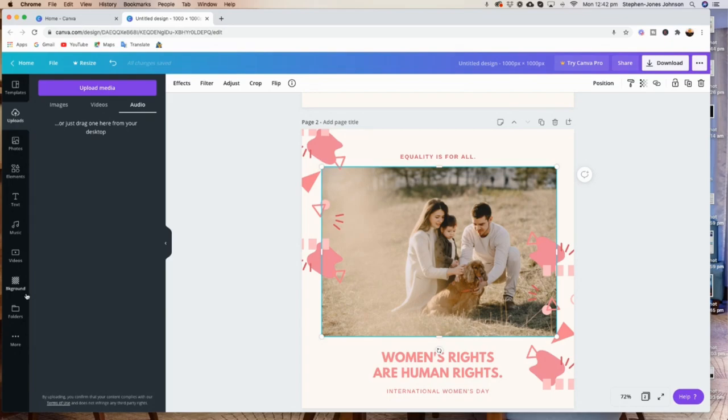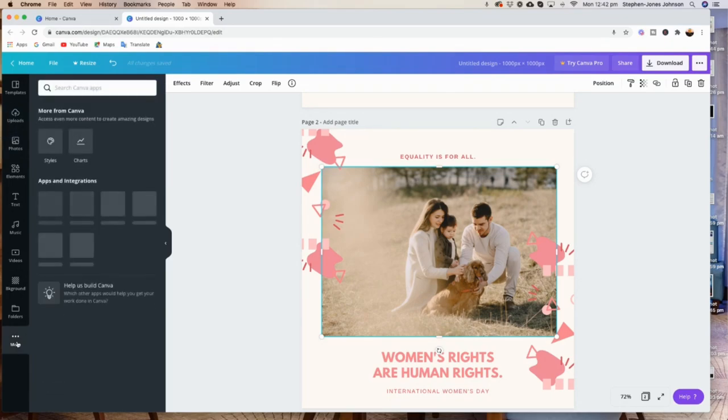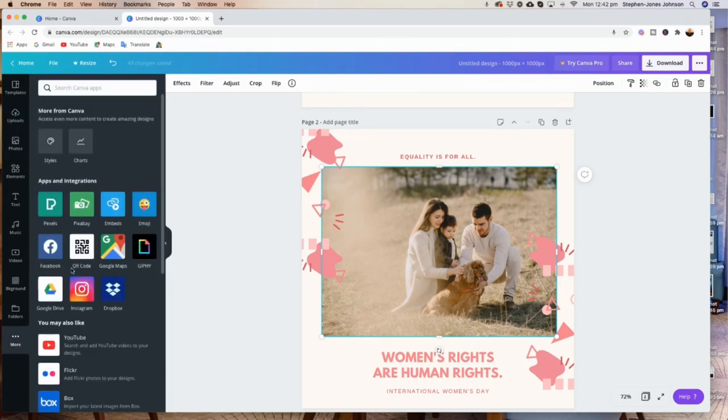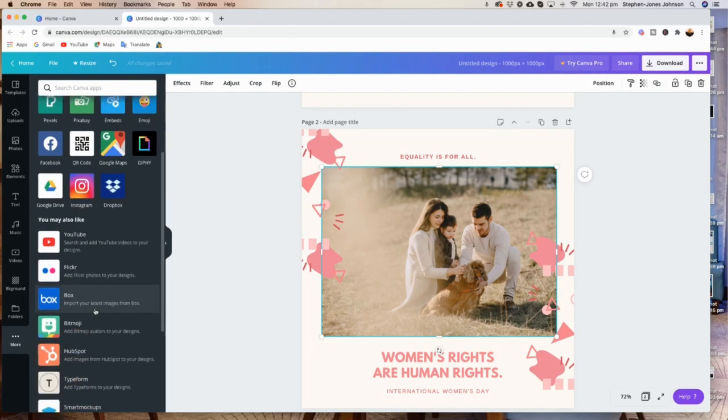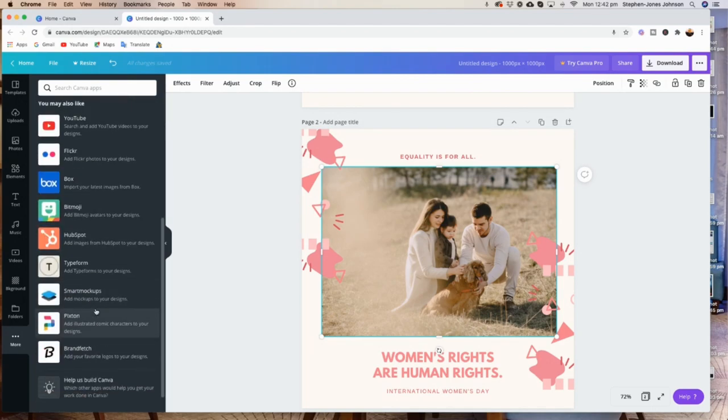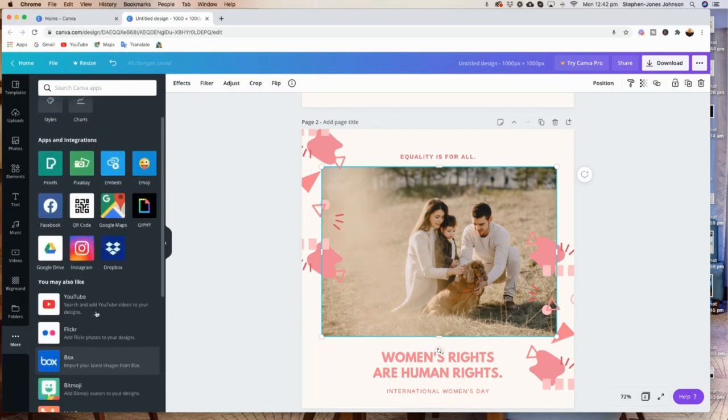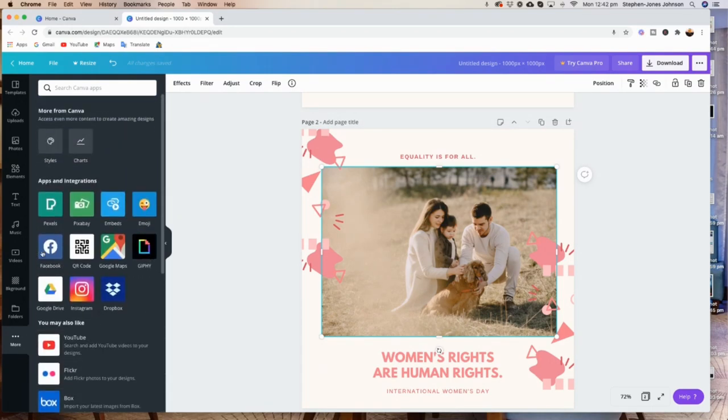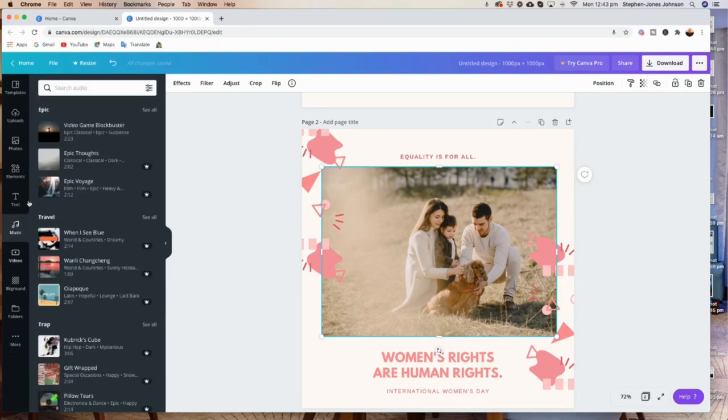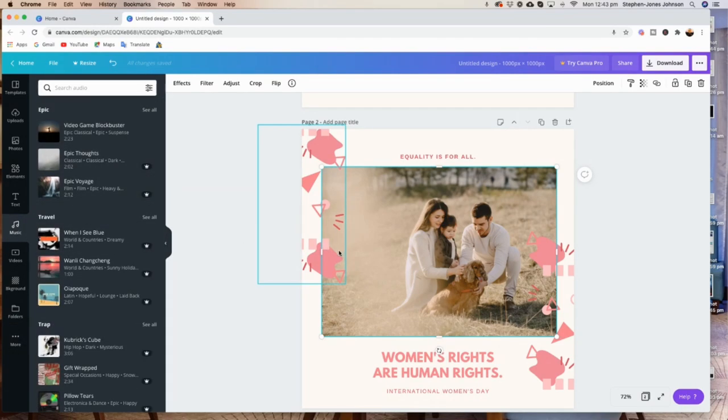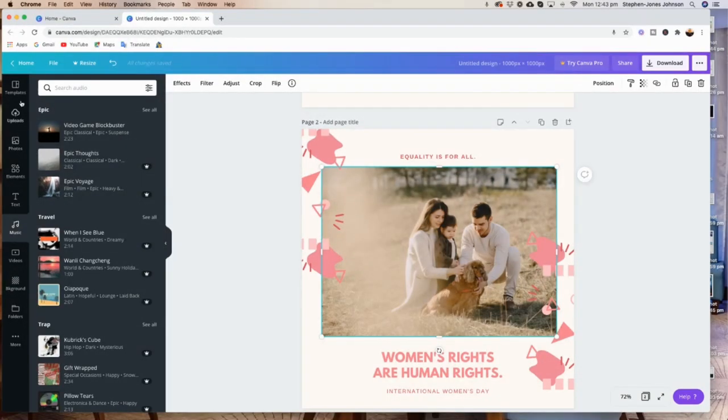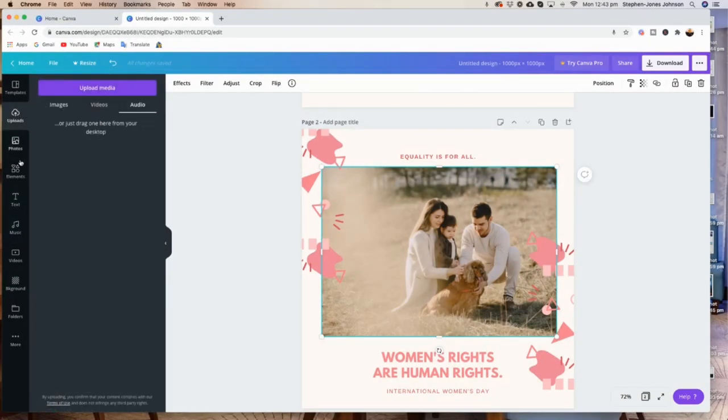And Canva has audio as well that you can upload. If you go to 'More' there, it's got the audio where you can add music. So you can upload music as well from Canva into your design that you're working on. This just shows you the different options that Canva has. So I'll go to images.